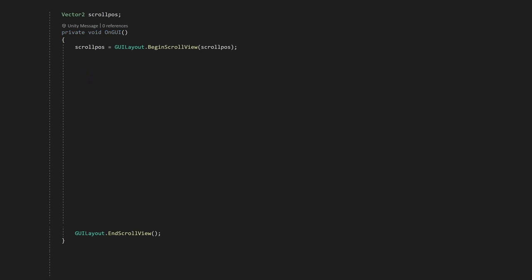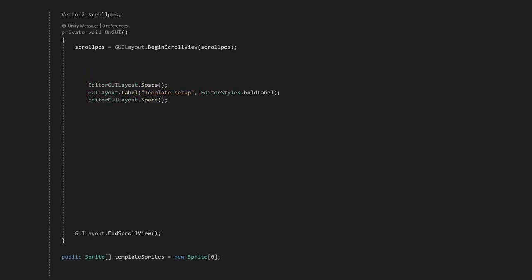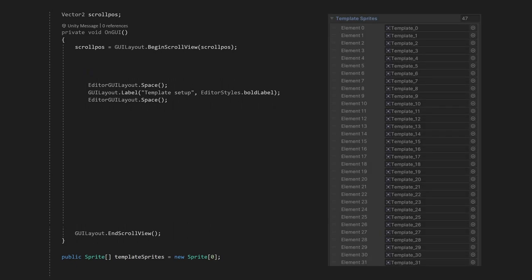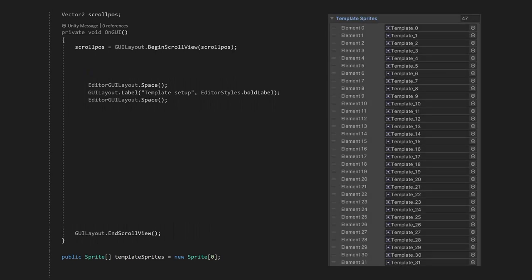We'll start with the scroll view, so the scroll bar will appear when the window will be too small to show the content. After that, we can add the label so things look nice. And then comes a little complicated part. We need to display a list of sprites, so we can later use them to get the neighbors of the tiles. But the problem is, that by default, there's no way to show an array or a list in a custom editor.